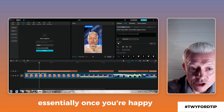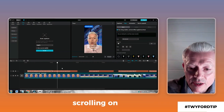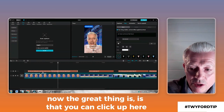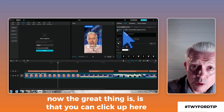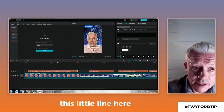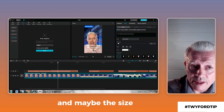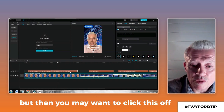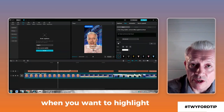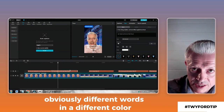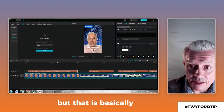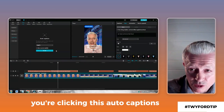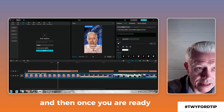Once you're happy, it's then just moving on, scrolling along and going to the next caption. The great thing is you can click up here on this little line so that when you've selected the font and size, you can have it apply to all of your captions. But then you may want to click this off when you want to highlight different words in a different color. That is basically how you are applying your captions — bringing your video in and clicking Auto Captions.